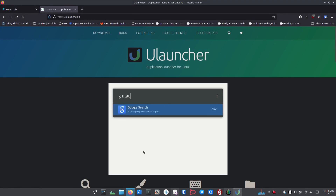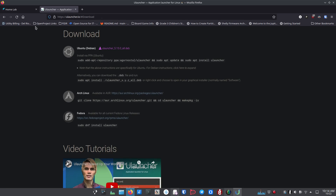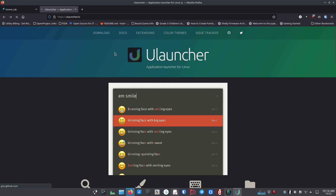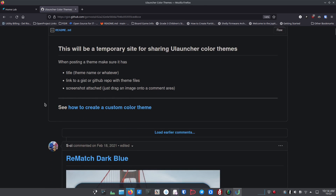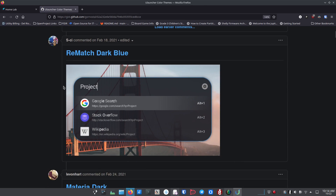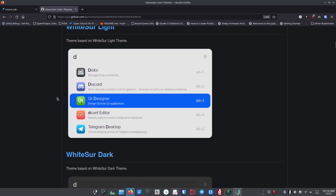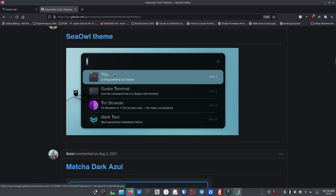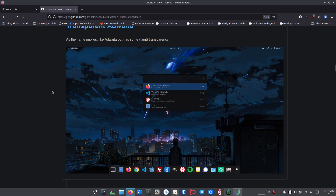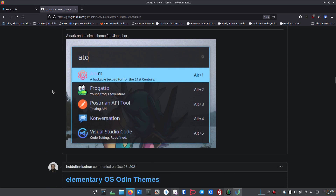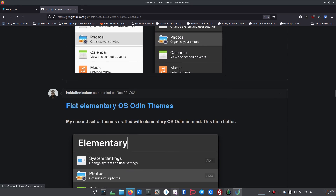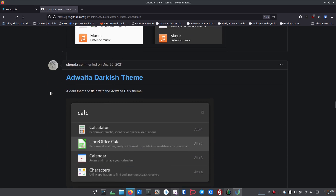If you want more themes, it's really easy. Go to the Color Themes tab on the uLauncher website — it takes you to a GitHub page with tons of color themes, each with a screenshot so you get a good feel for what you're getting. For example, there's Rematch Dark Blue and many others. I scrolled for a long way down to find the theme I picked, but there are truly tons and tons of themes.